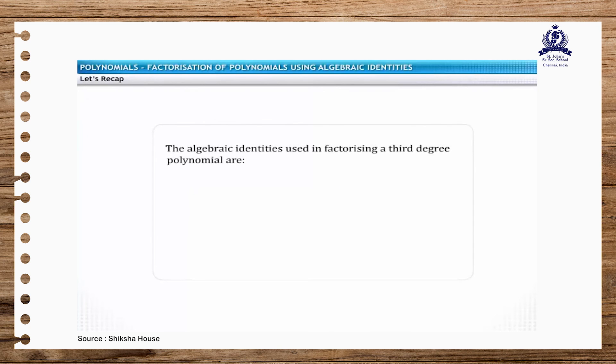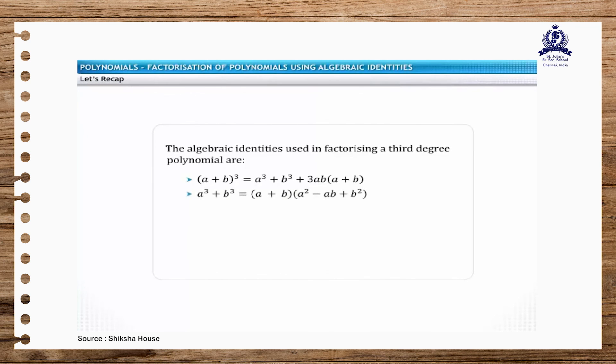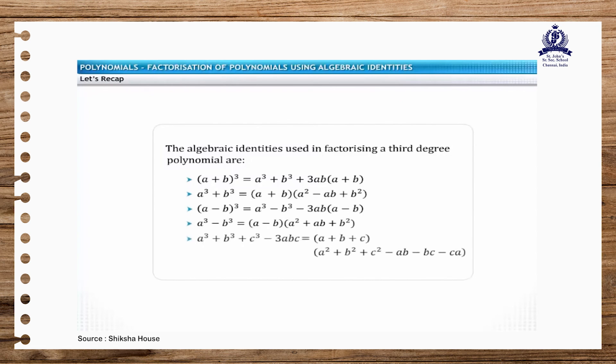Let's recap. Cubic polynomials can be factorized by using the following algebraic identities involving third-degree terms.